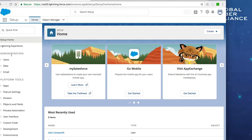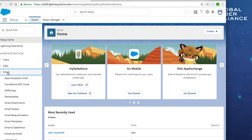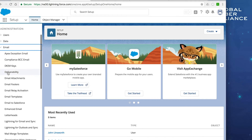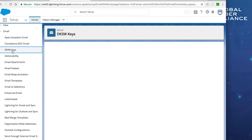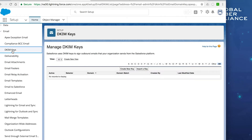Expand Email and Salesforce takes us straight to DKIM Keys — the area where we can manage DKIM keys. You can use a third-party vendor to create keys and import them here, or you can create a brand-new key directly in Salesforce. We'll click on Create New Key to show how to generate one from scratch.